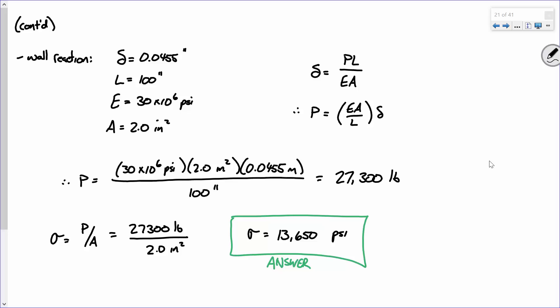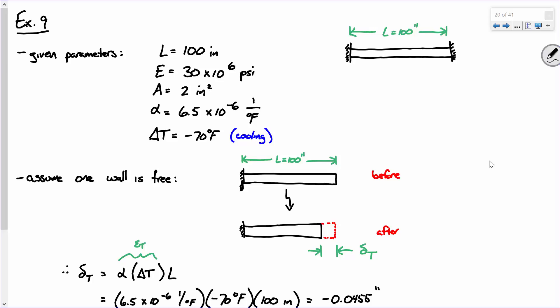The same approach works for a mechanical load. Instead of applying a temperature change, you could pull on the bar with 20 kips — same story. Cut sections, get the forces inside the member, and do the same superposition process.